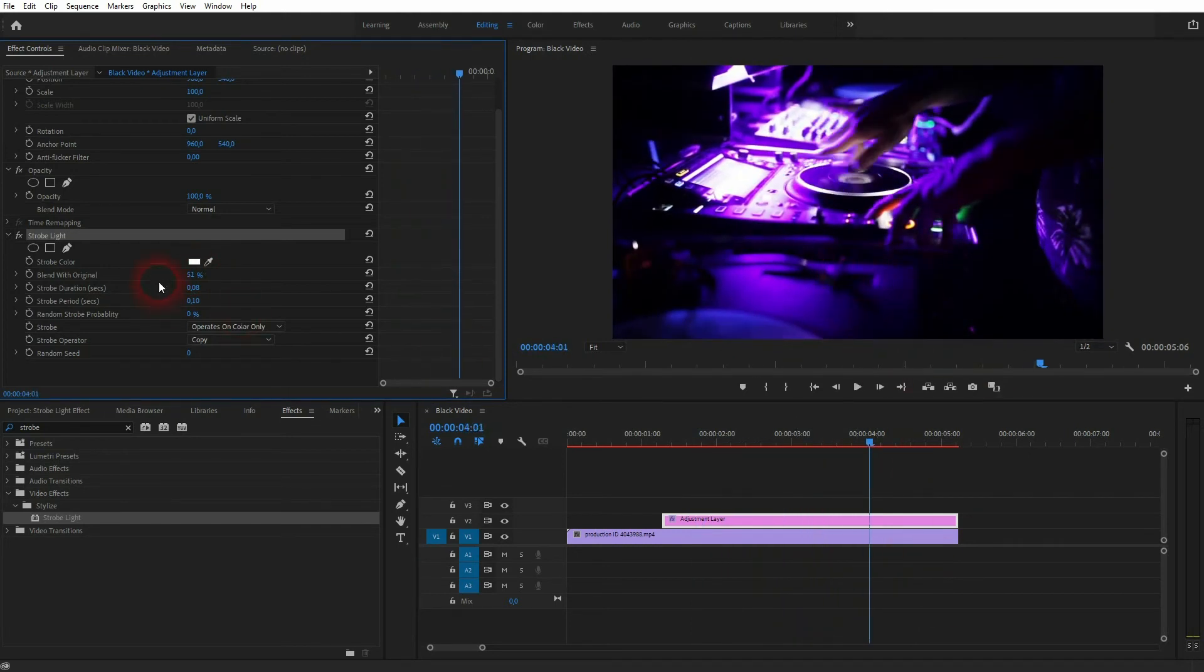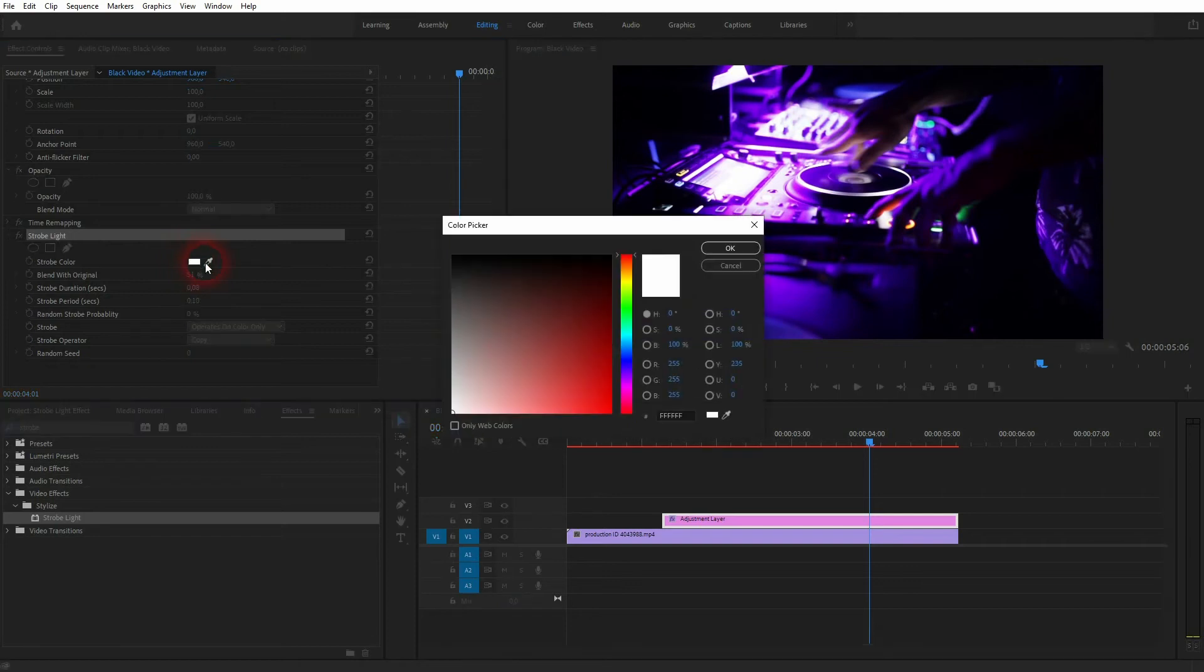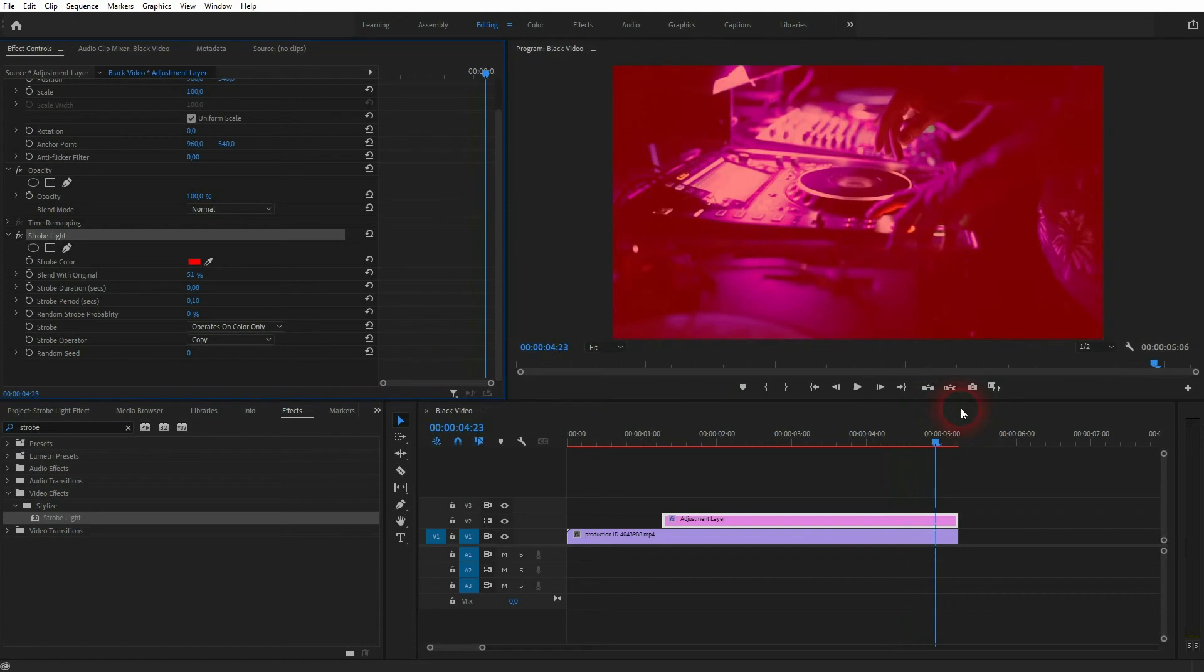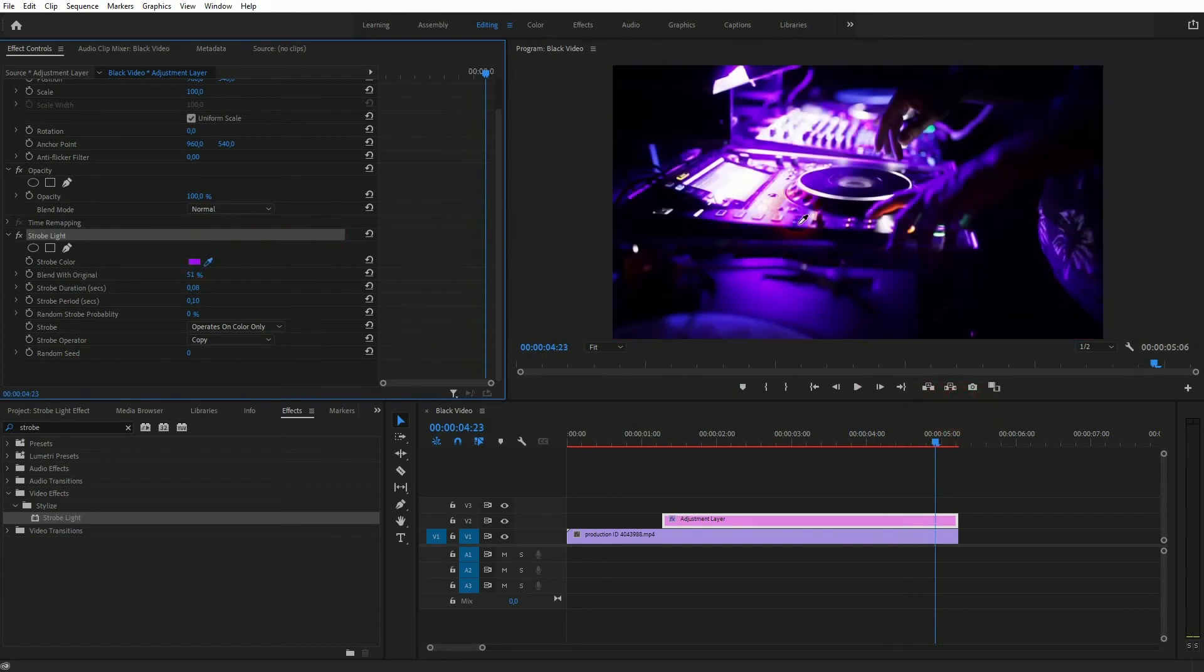You don't have to use white—that's just the default. You can make it red, or you can use the eyedropper tool.